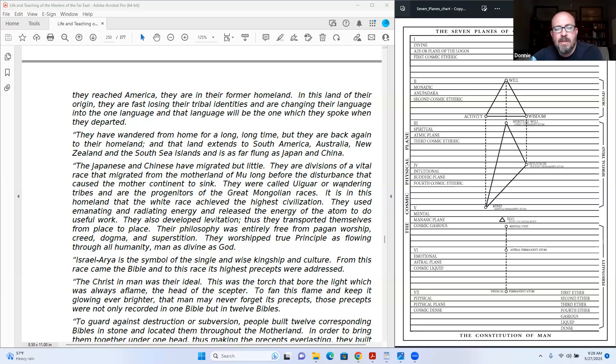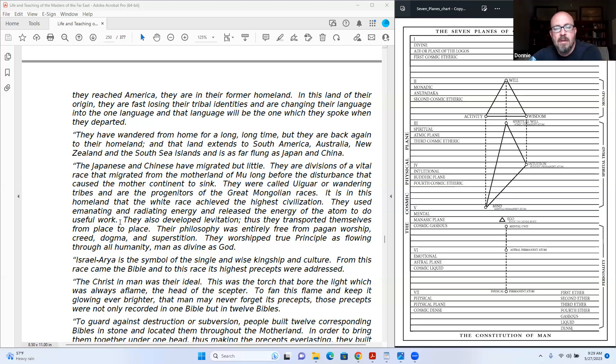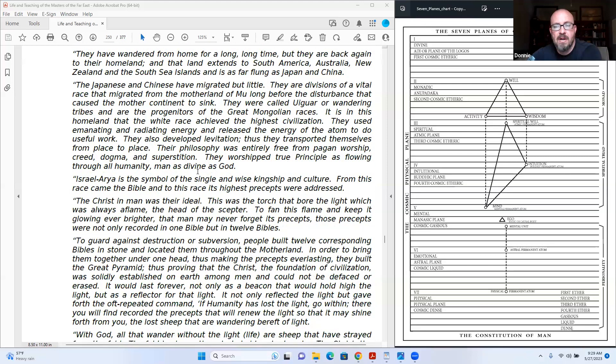The Japanese and Chinese have migrated but little. Their divisions of a vital race which migrated from the motherland of Lemuria before the disturbance that caused the mother continent to sink. They were called the Ooga, or wandering tribes, and are progenitors of the great Mongolian races. It is in this homeland that the white race achieved the highest civilization. They used emanating and radiating energy and released the energy of the atom to do useful work. They also developed the levitation.